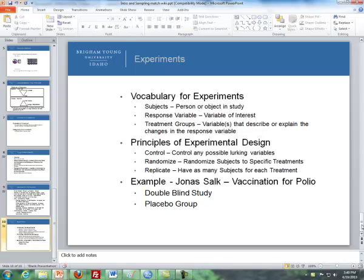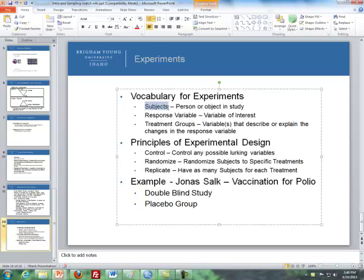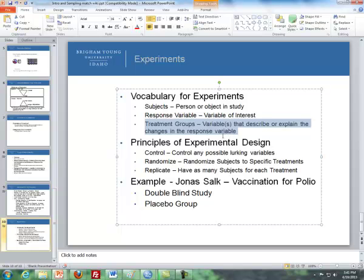There are a few vocabulary terms that you should understand about design of experiments. First of all, what are the subjects? The subjects are basically the persons or objects in the study. The response variable is the variable of interest, and then treatment groups are the variables that describe or explain the changes in the response variable.